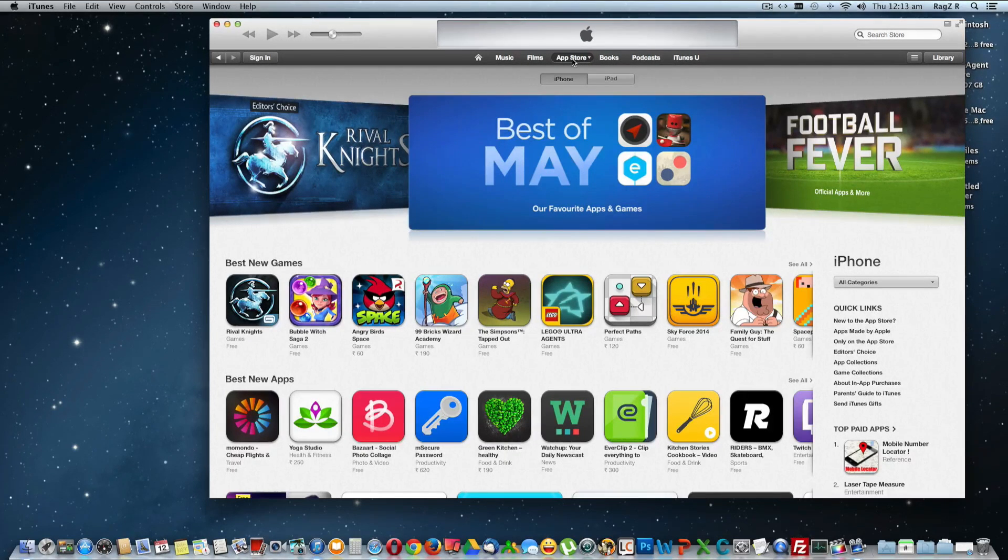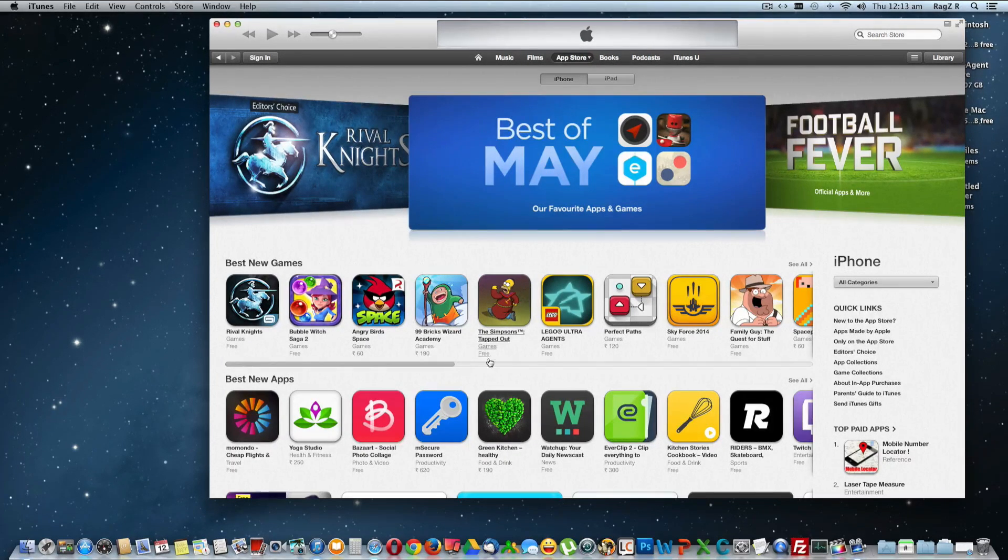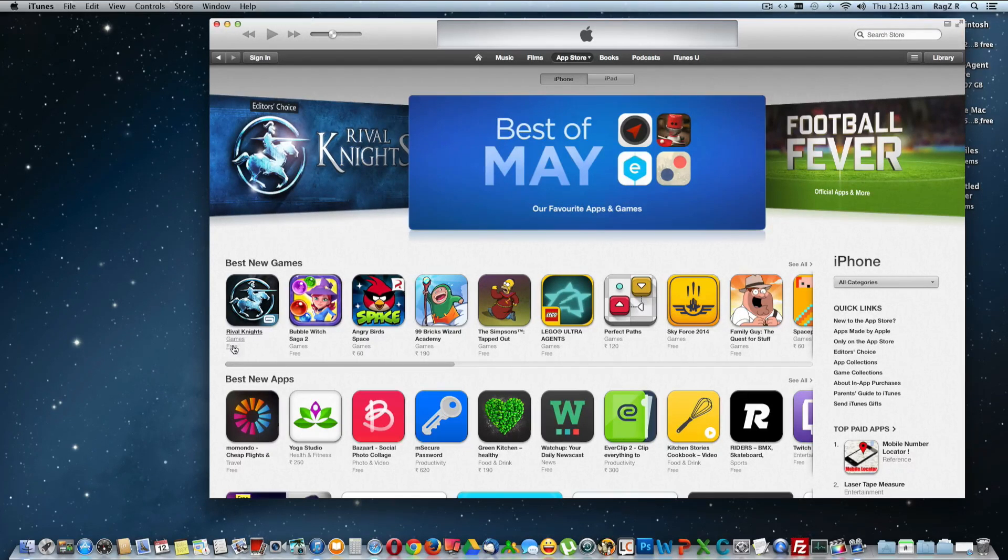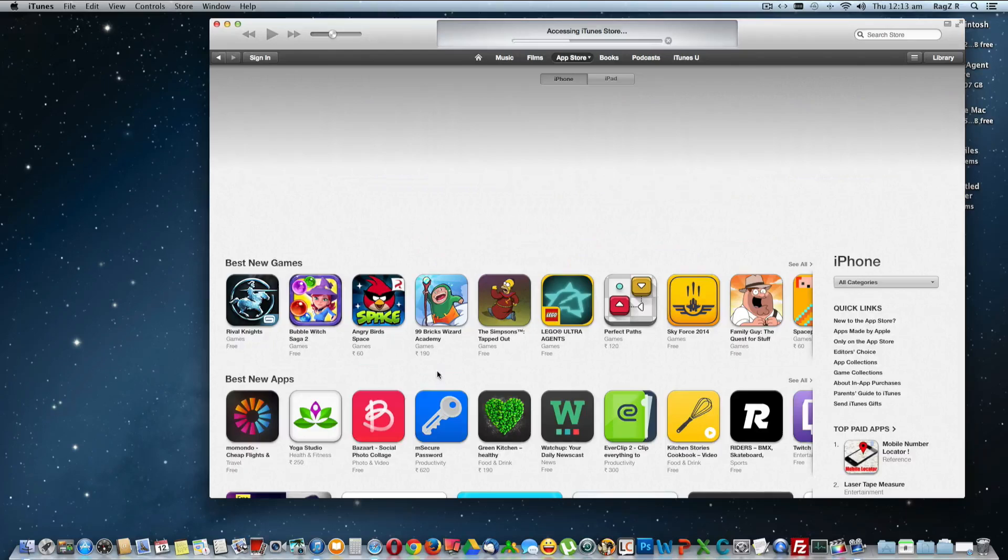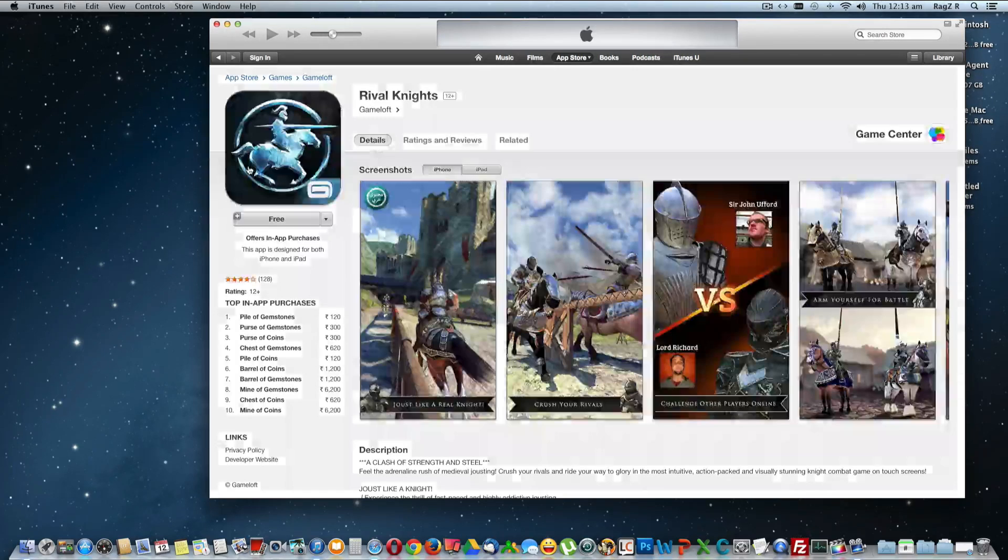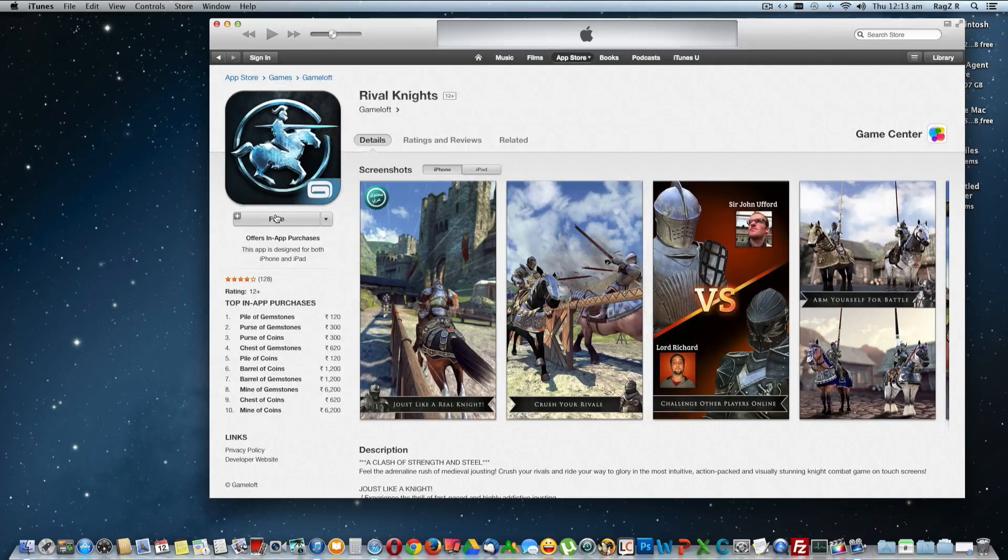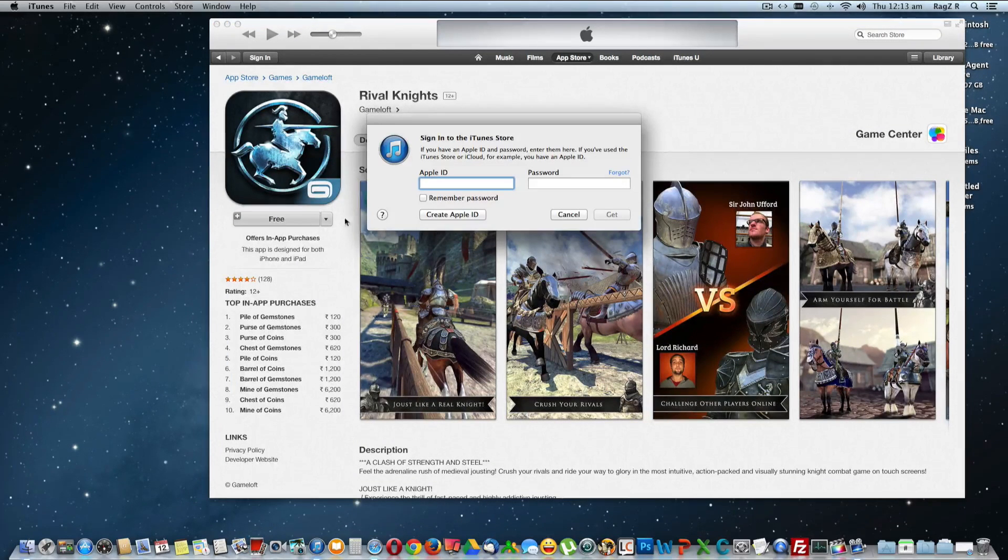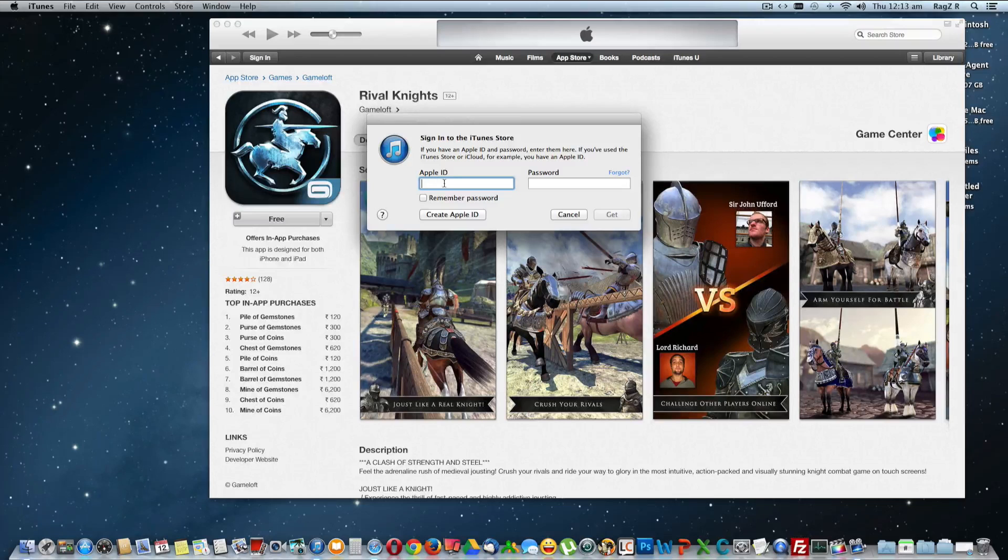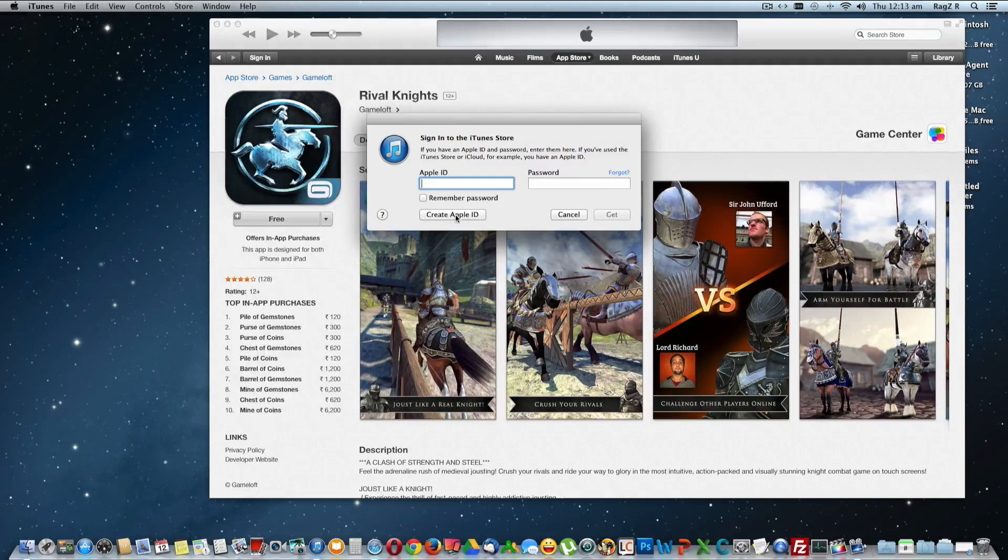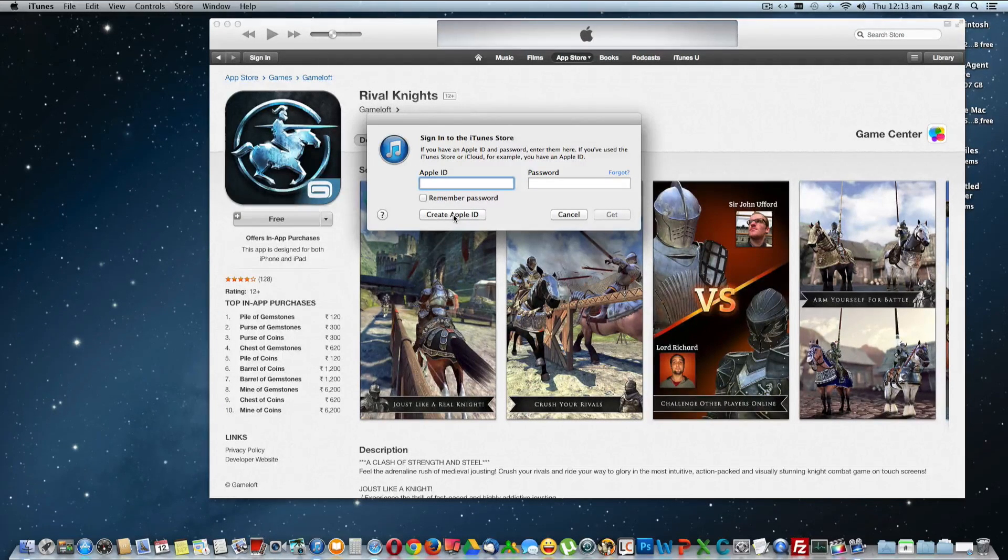App Store is a place where you can find all the paid and free apps. You can just click on any free apps in the list. So I click on this, I try to install, so Apple is going to ask for the existing Apple ID to login, which you don't have. So click Create Apple ID.